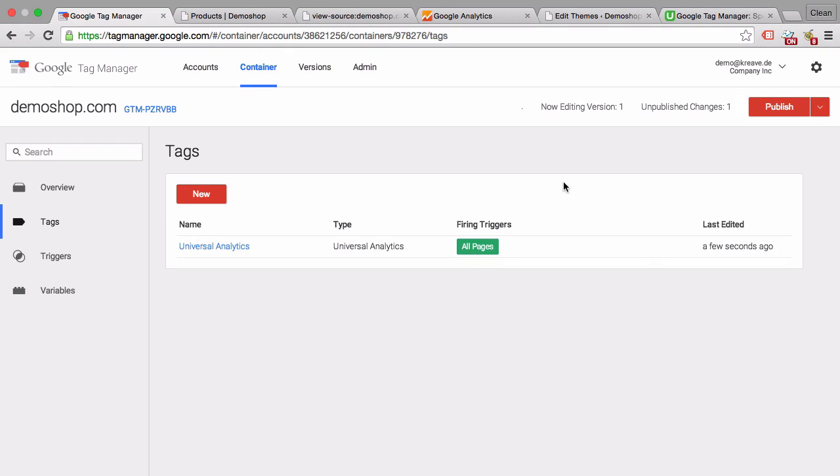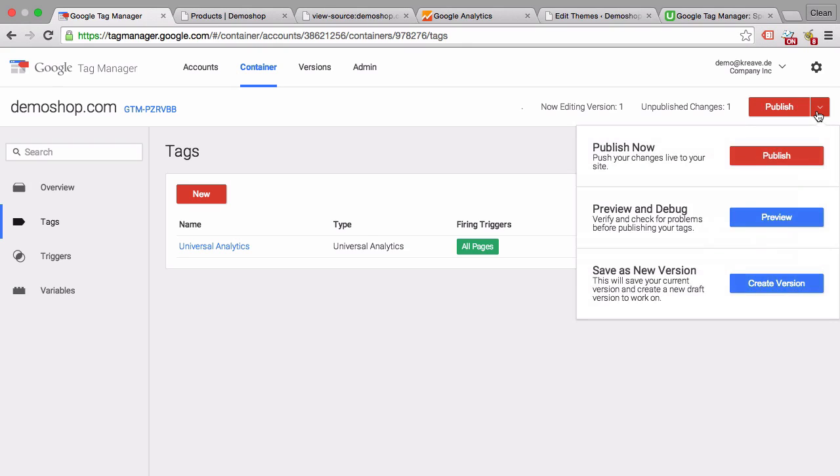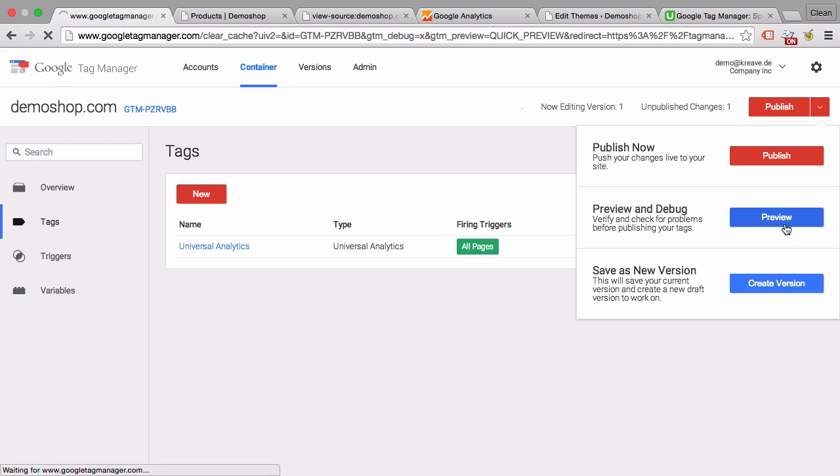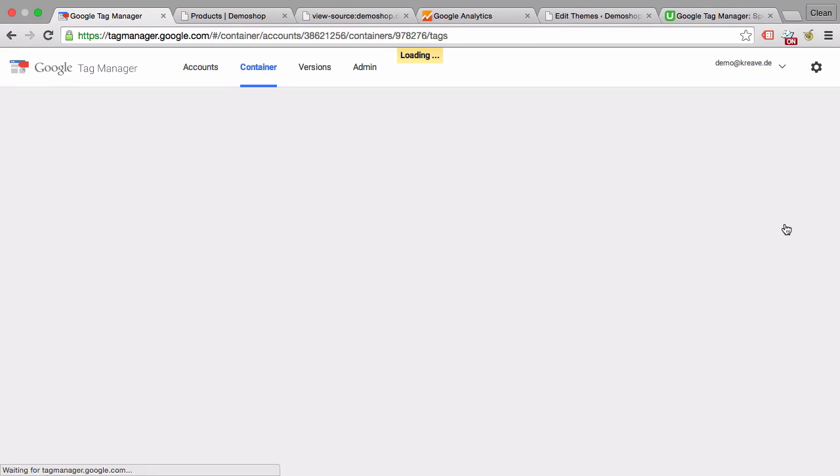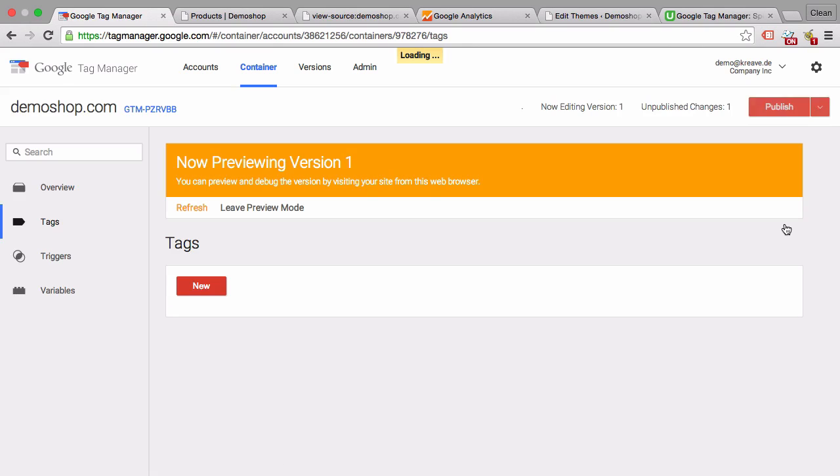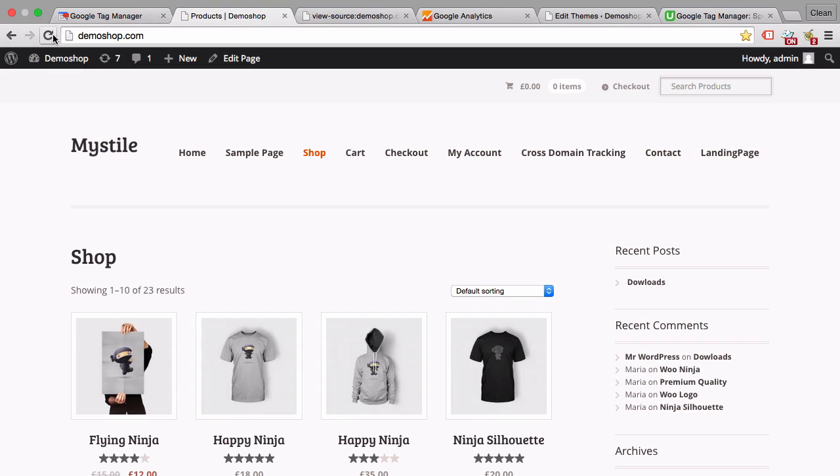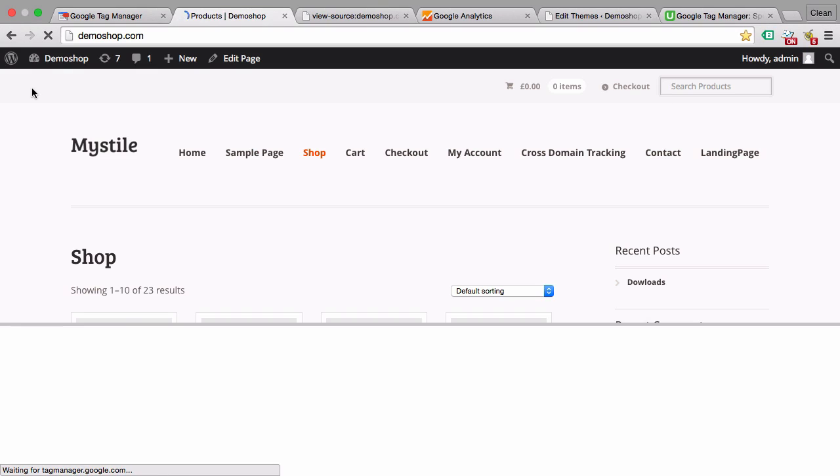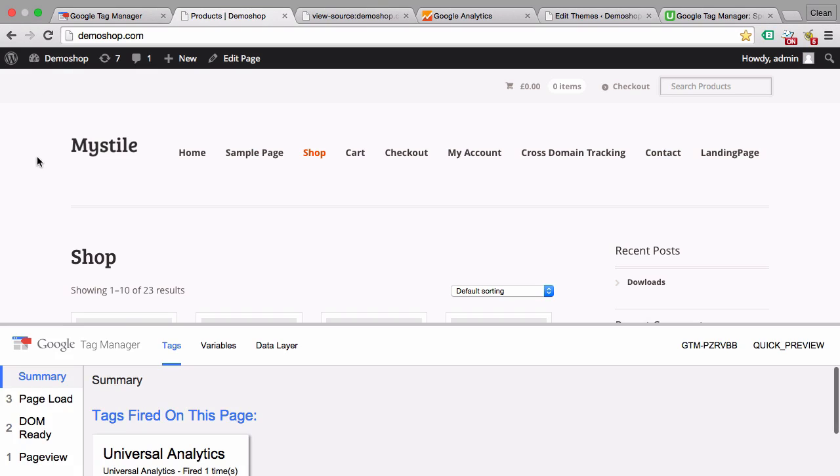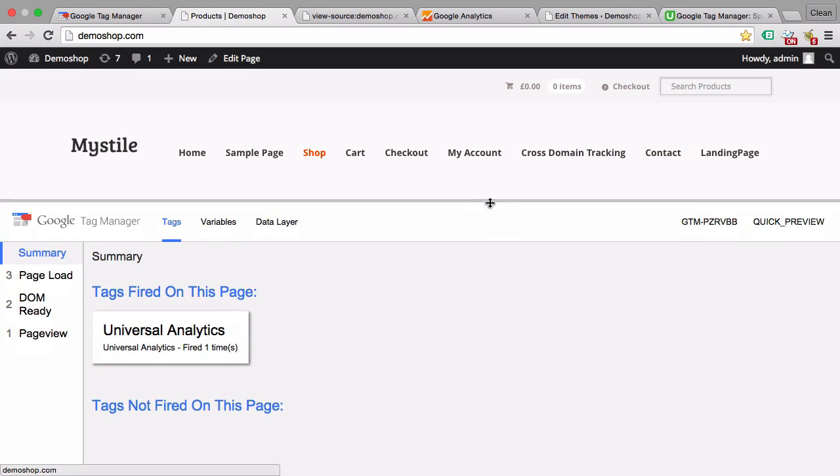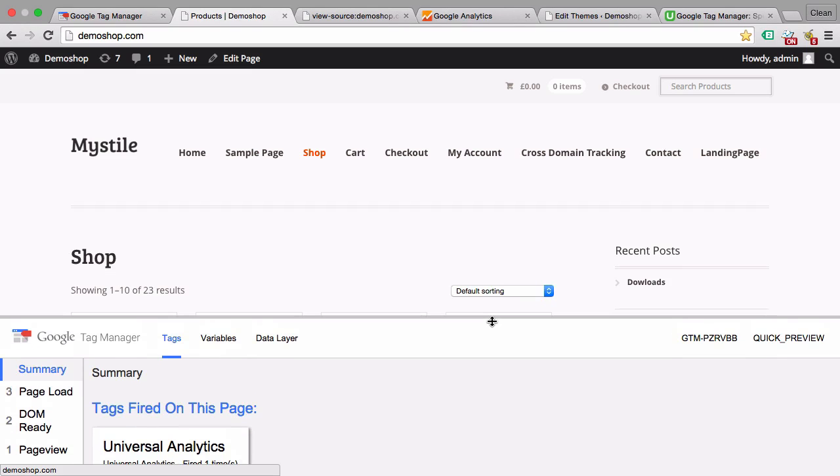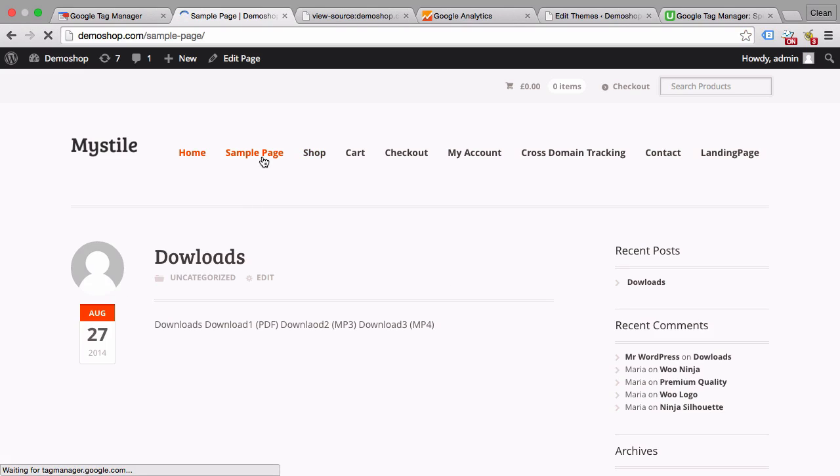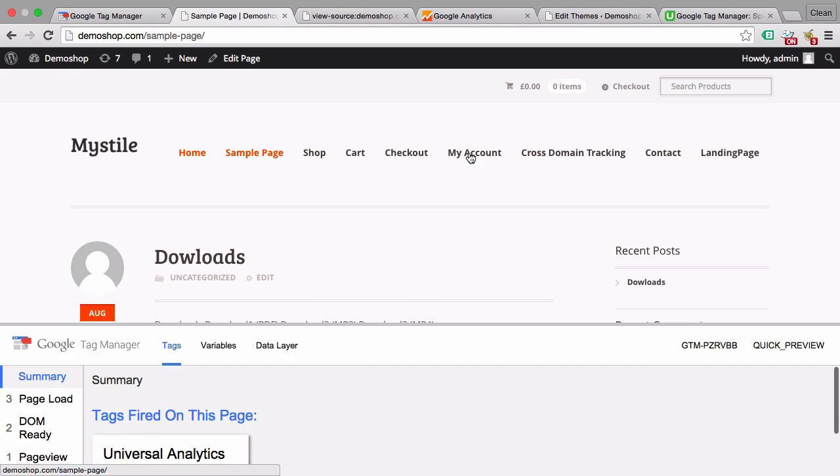Now Google Tag Manager has a cool feature called the preview and debug mode. Beside this publish button you can go to preview. Now we are in preview mode. Once we reload this we get this little console down here, which is really useful because we can see where Google Tag Manager has fired different tags. Here we have the Universal Analytics tag fired on this page. We can actually do a checkup if this is the case for every page.